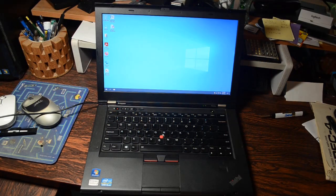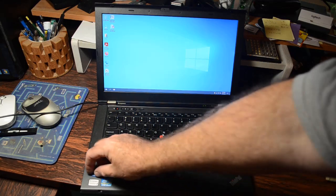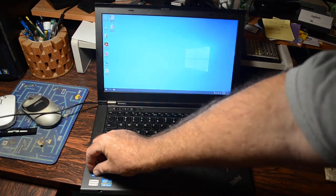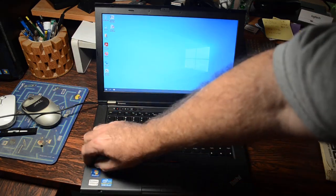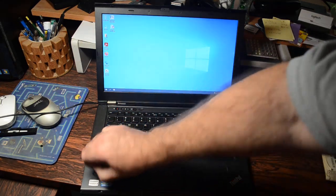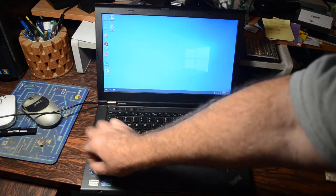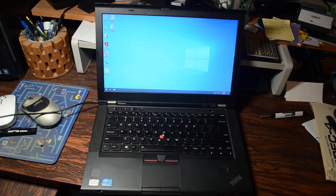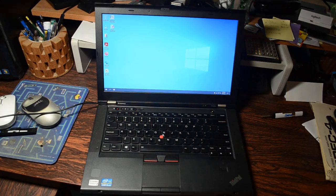All right, hey looky there, we've booted up into Windows 10. Tell you what, I'm going to take off this Windows 7 sticker because this computer no longer has Windows 7 on it. This is Windows 10 and that's the way it's going to be from now on.